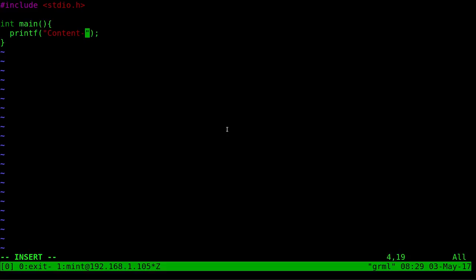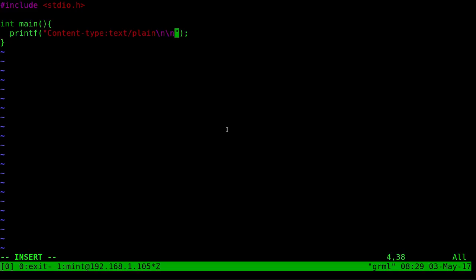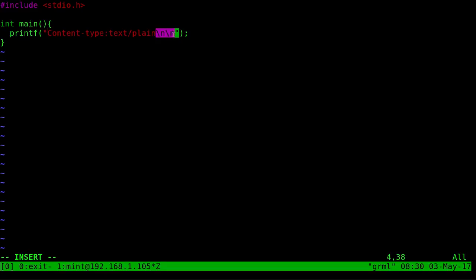So it's content-type colon and this part might change a little bit. We're going to create a text file, so this is going to output plain text. So text/plain backslash n backslash n. Those are new line characters. So this is telling the web browser I'm transferring you a plain text file and then you got to give it two new line characters before you can start giving the output.